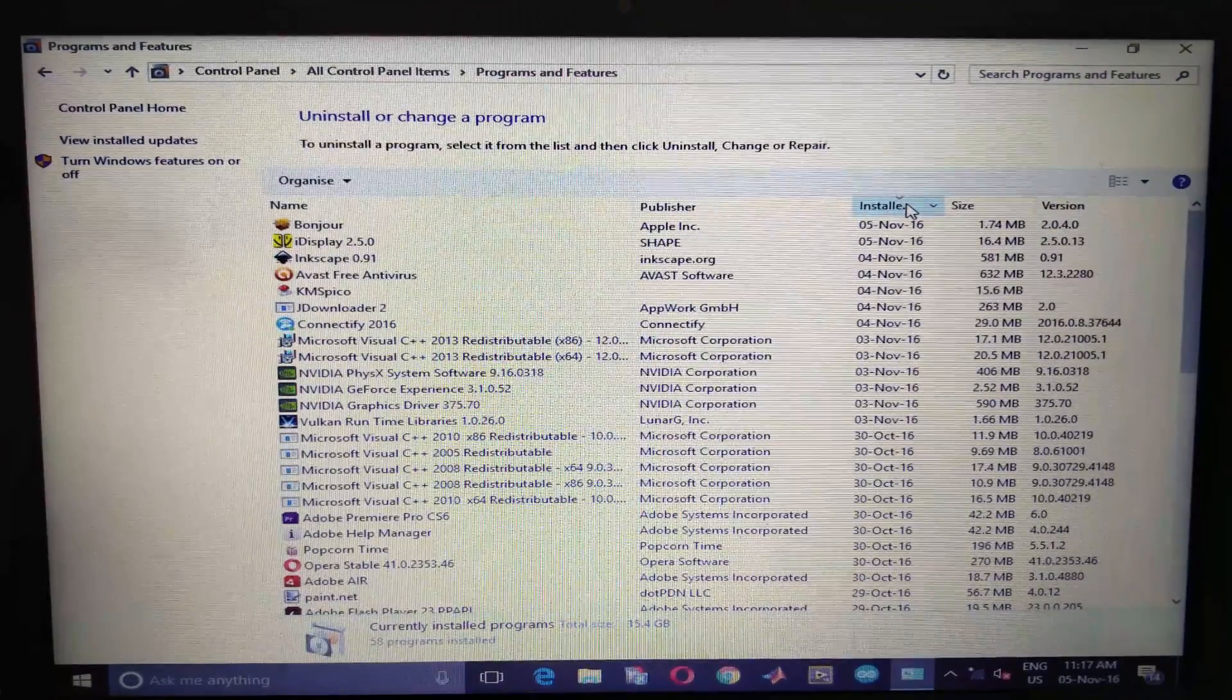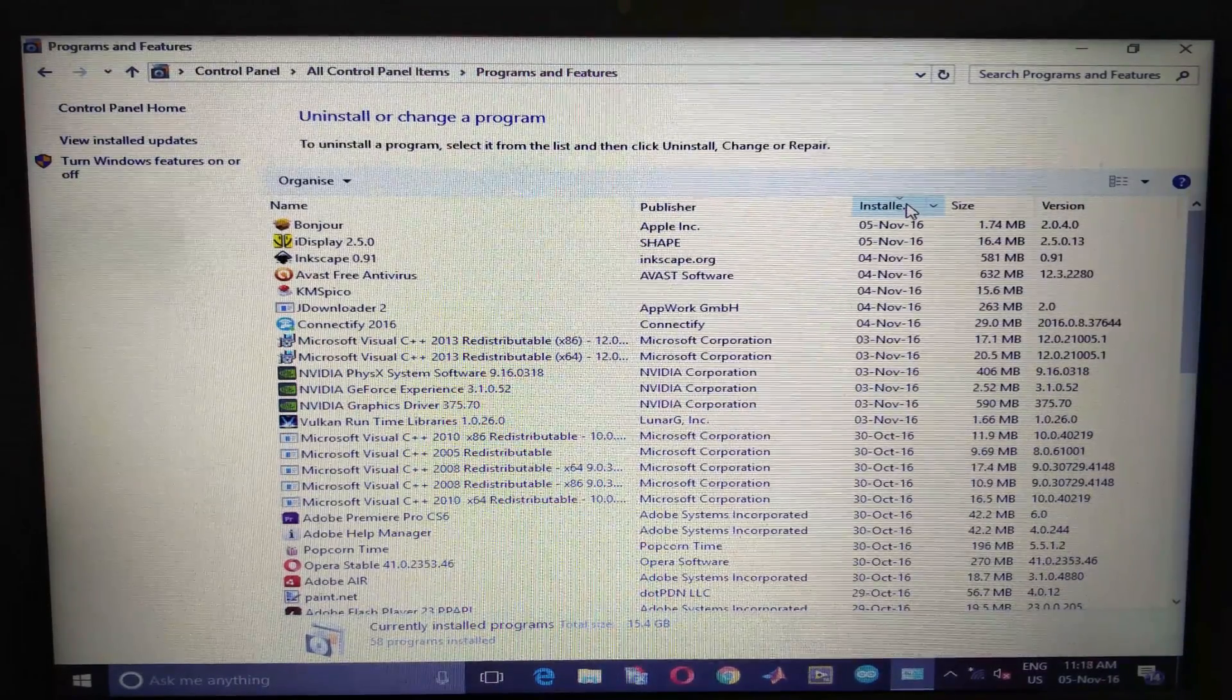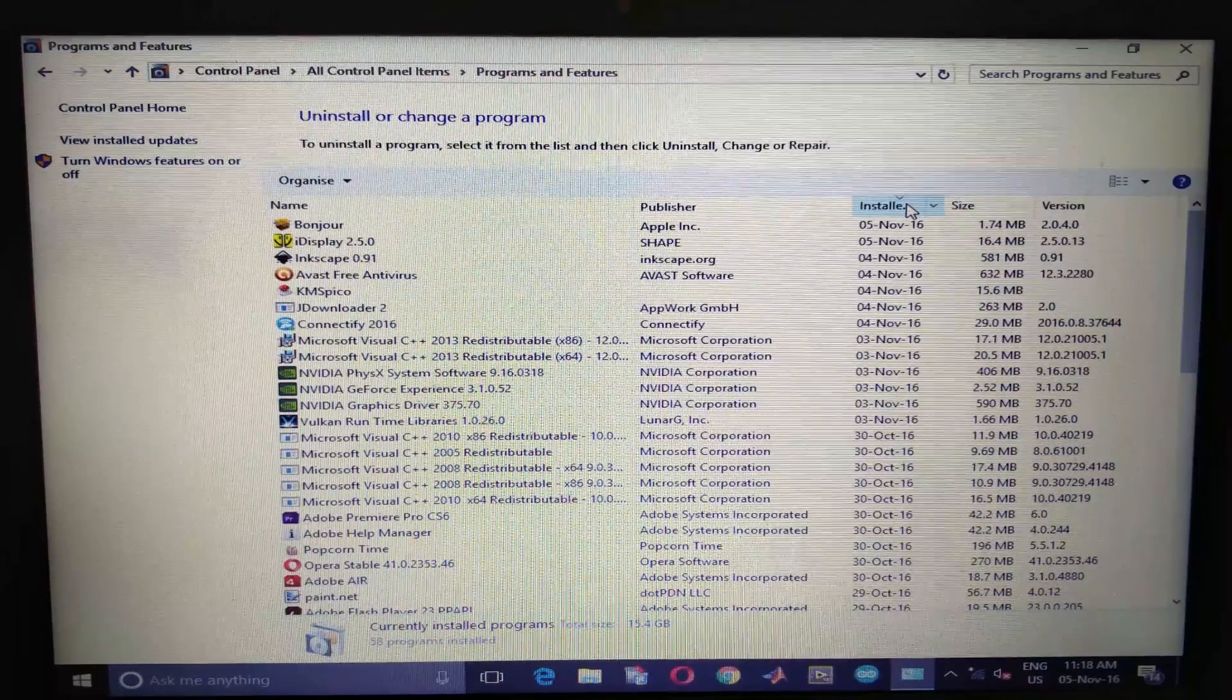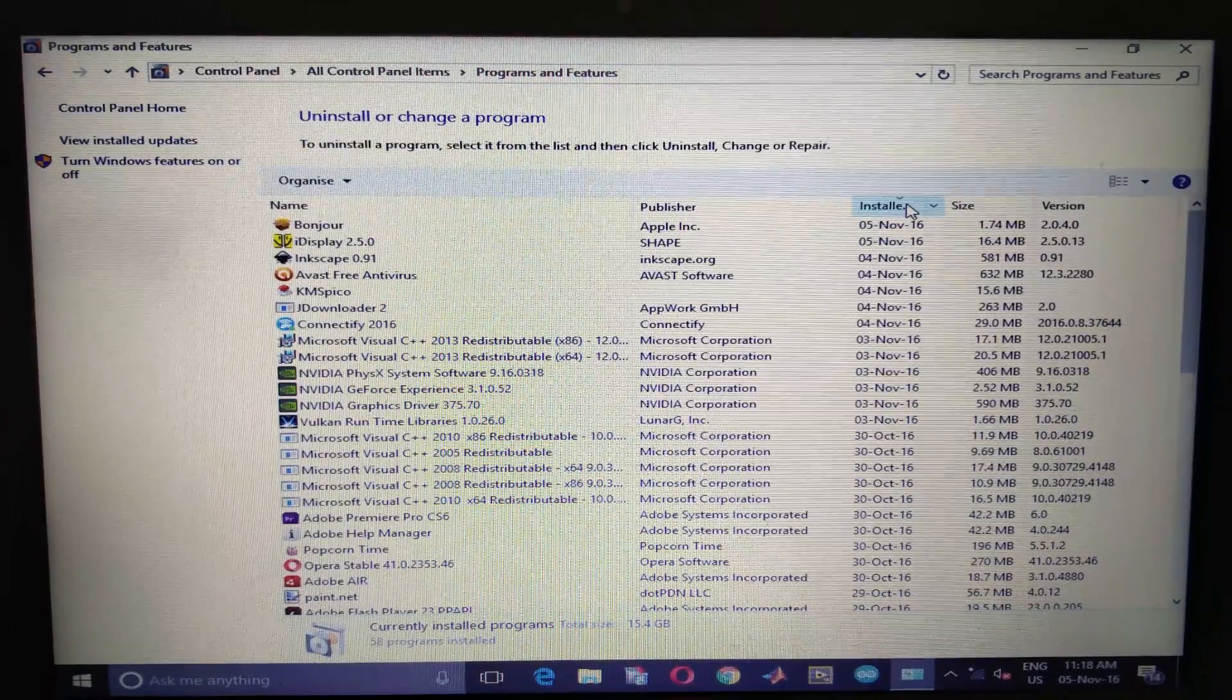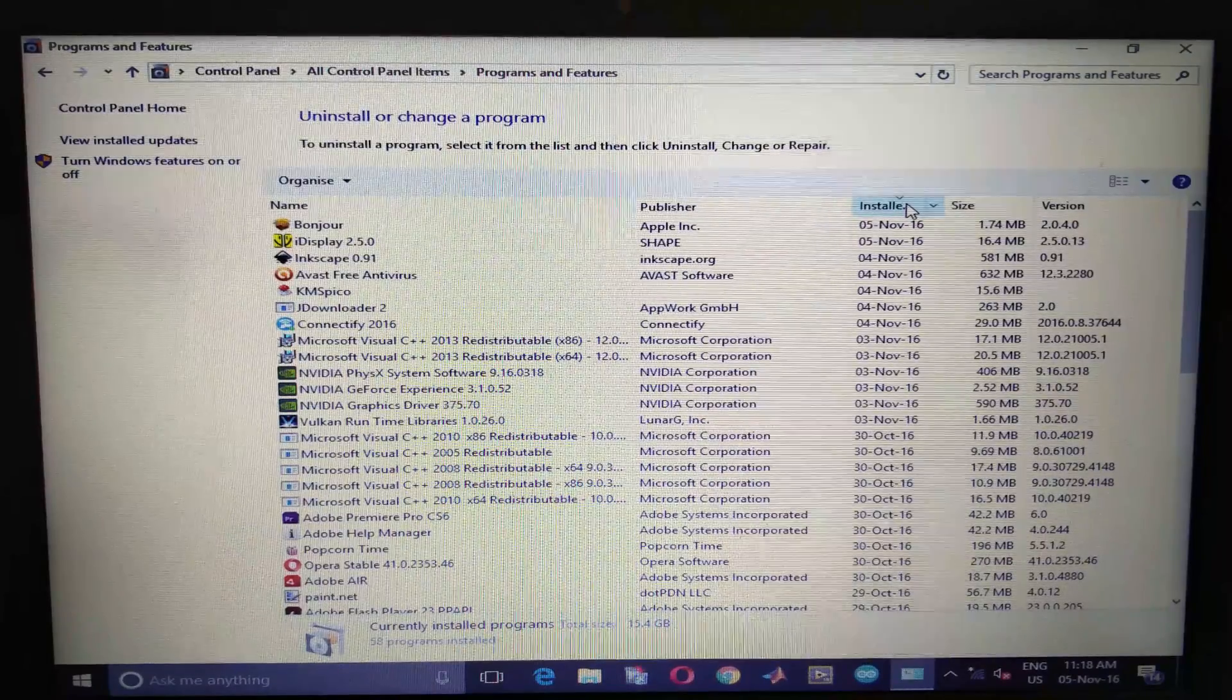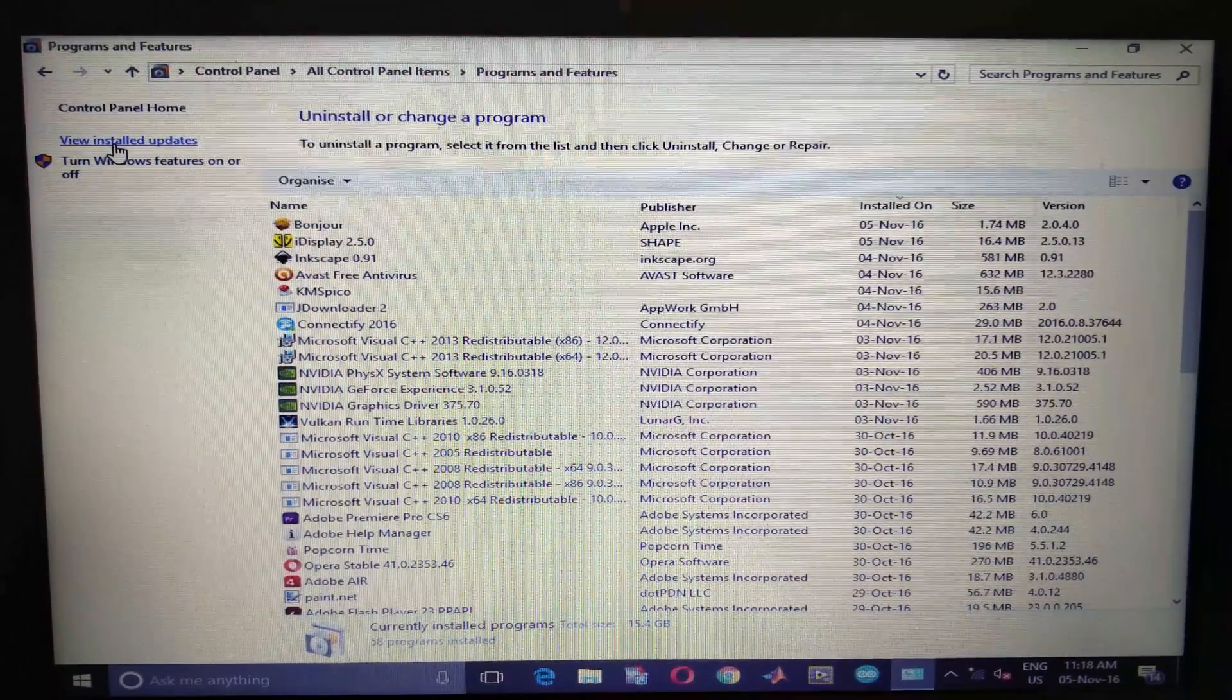What it does is it sorts the software by installation date, so you will roughly have an idea as to when the problem occurred. In my case, my system was absolutely working fine till the 4th of November, and on the 5th when I installed the software, system went into that driver power state failure error. Same as in your case, you will have roughly an idea as to when the error occurred.